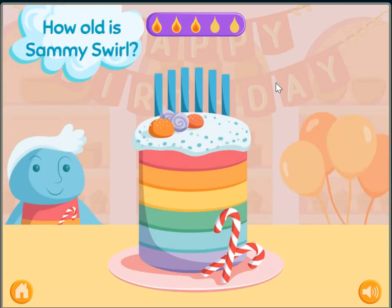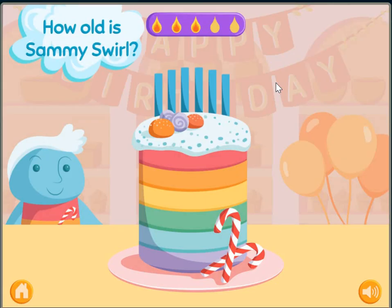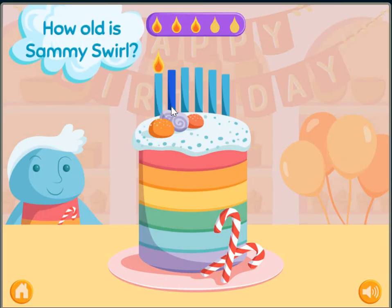How old is Sammy Swirl? 1, 2, 3, 4, 5, 6.